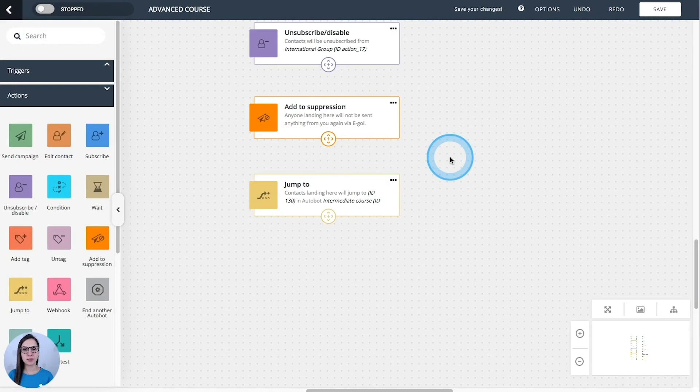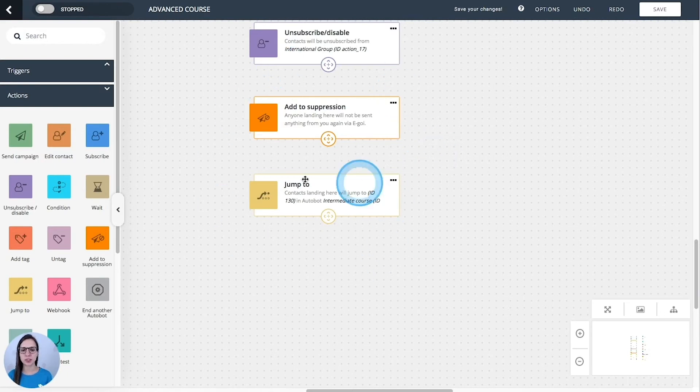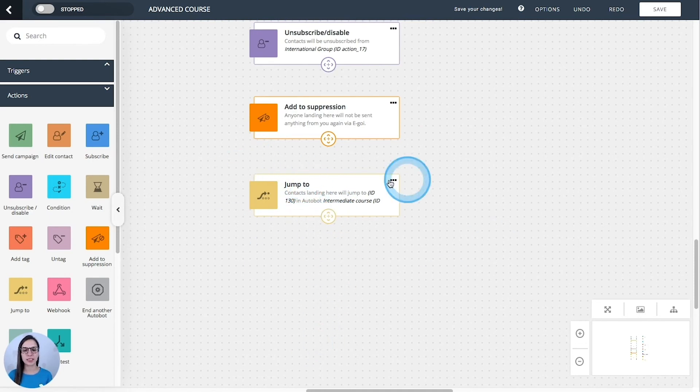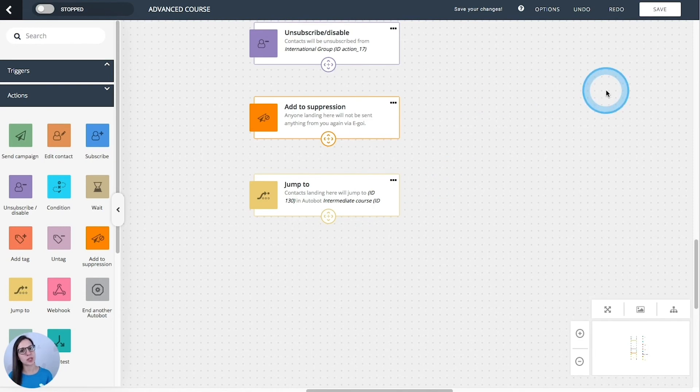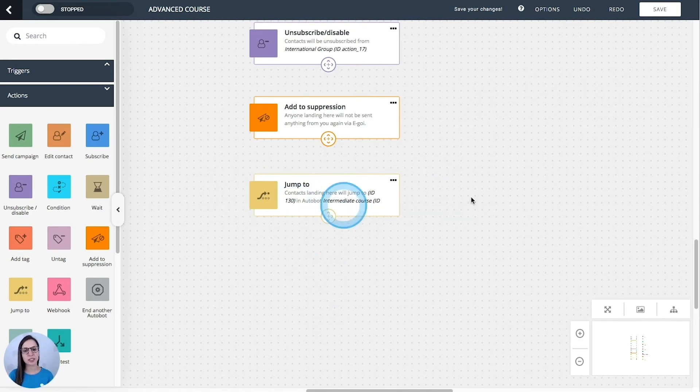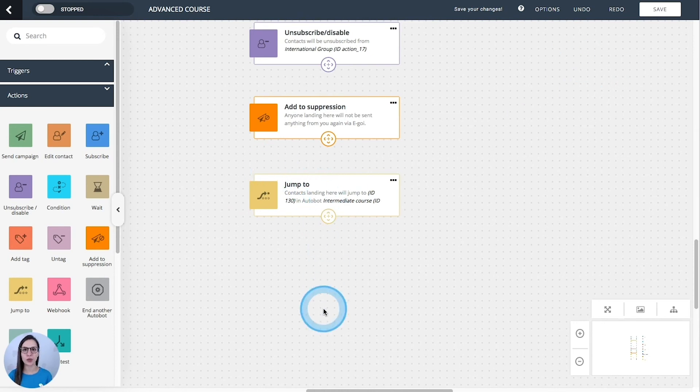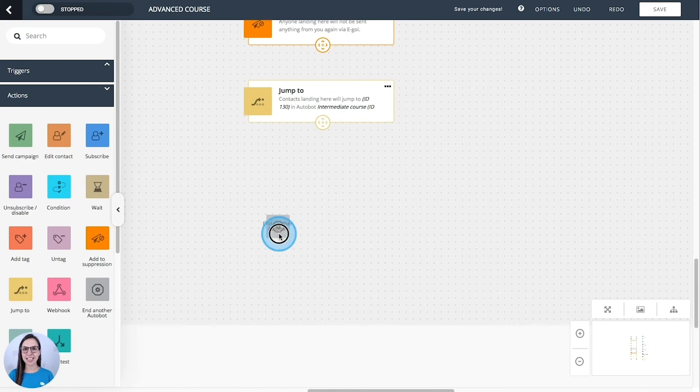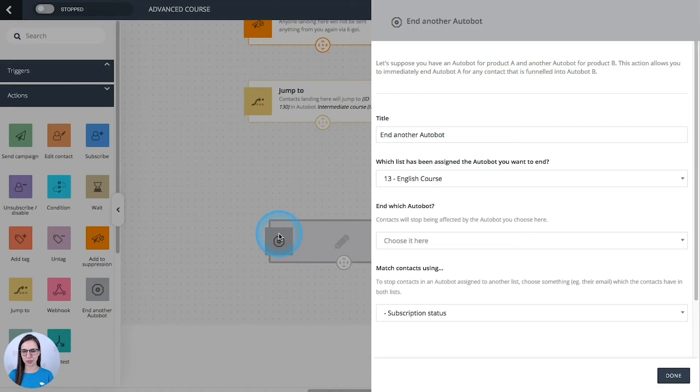And bear in mind that if you want to finish your sequence here, you shouldn't add more actions below. So they will land here and will jump to another automation. If you add more actions, they will jump and they will continue through the workflow and another autobot.